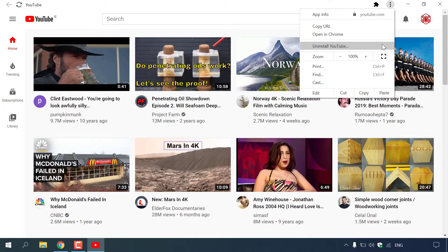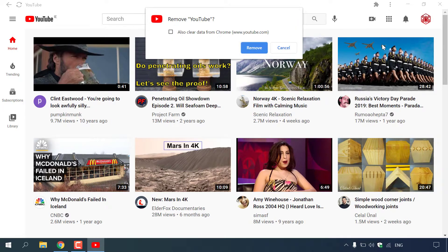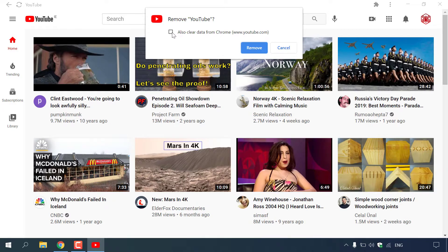All you need to do to uninstall the YouTube PWA is left click on it. You'll then be greeted with this window here which says remove YouTube, also clear data from Chrome, www.youtube.com. So you have the option to check mark this box or uncheck it. I'm going to leave it unchecked as I want to keep my YouTube data as this video is only for demonstration purposes.